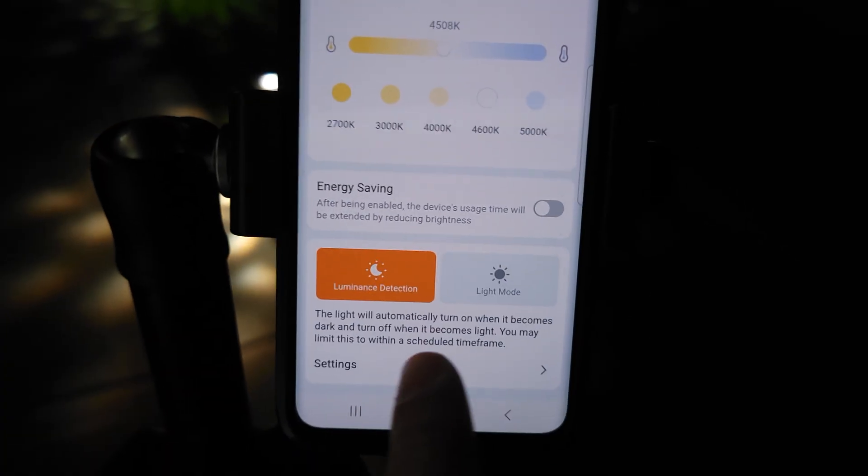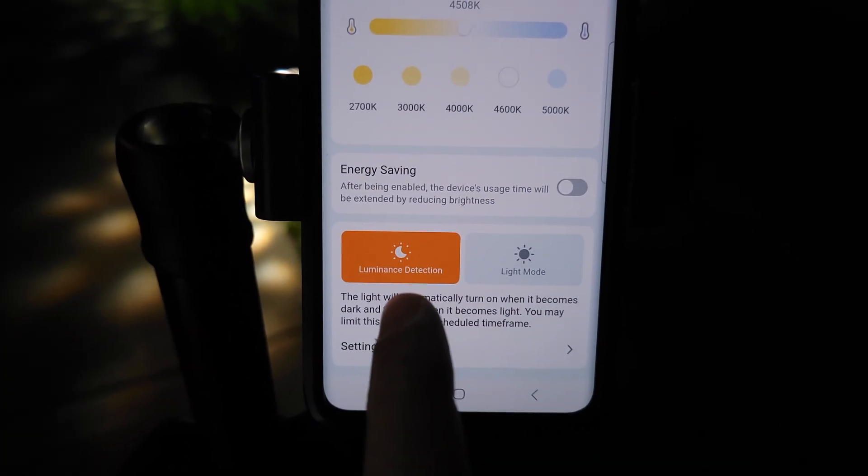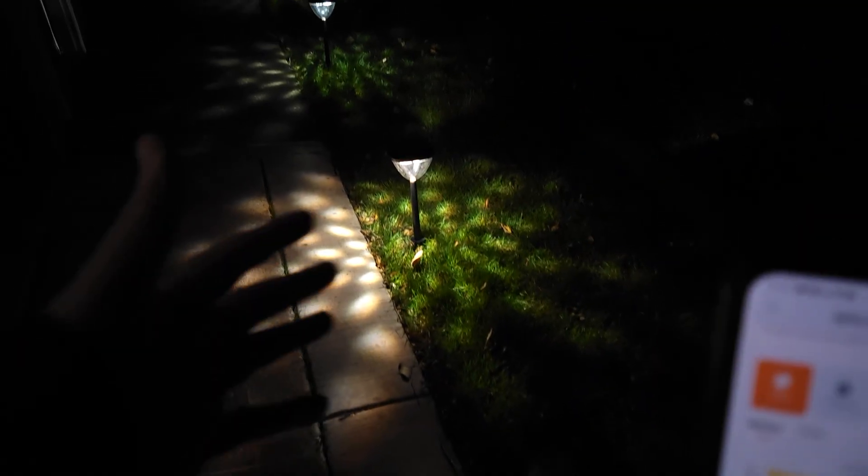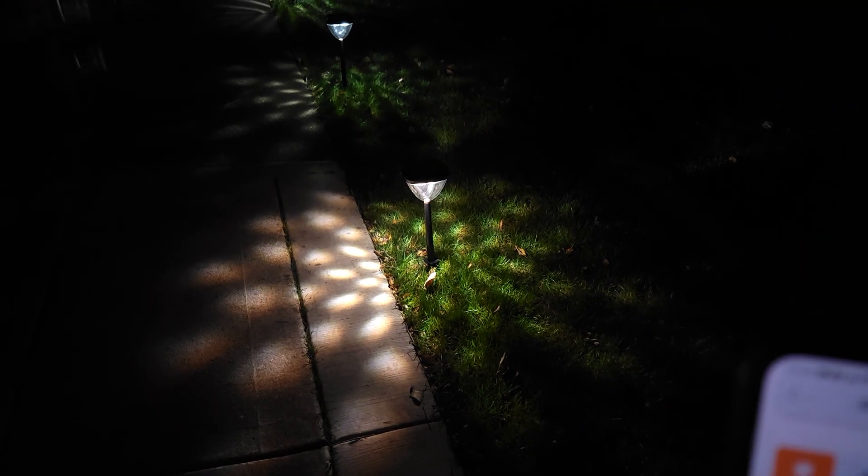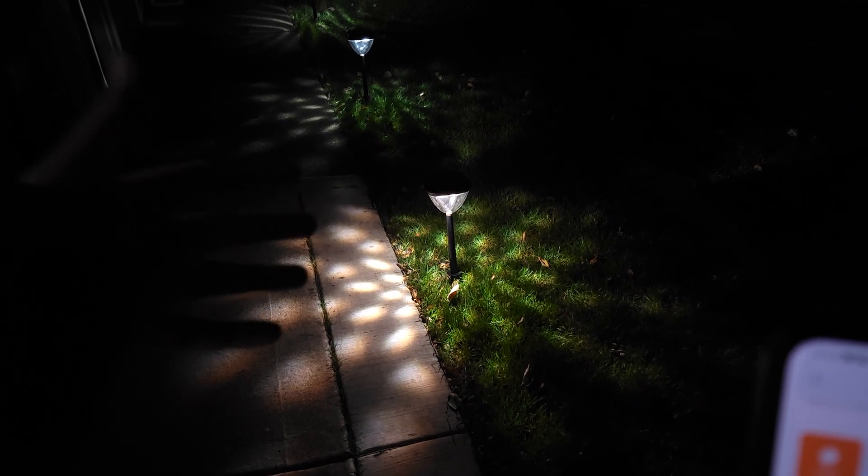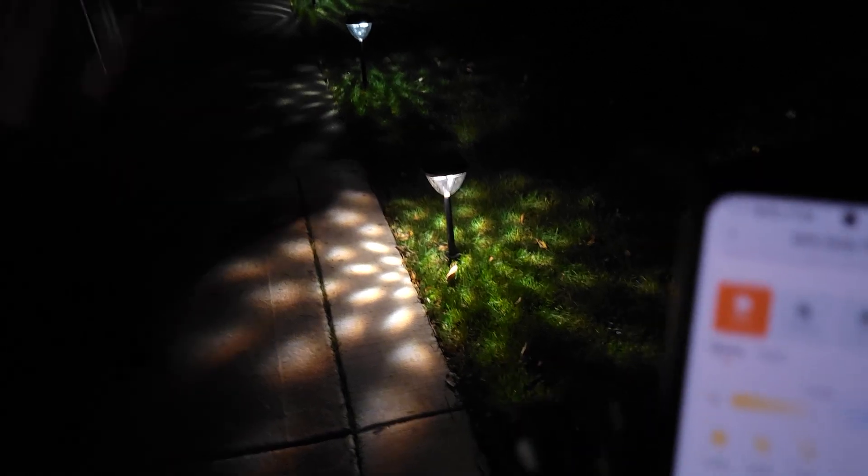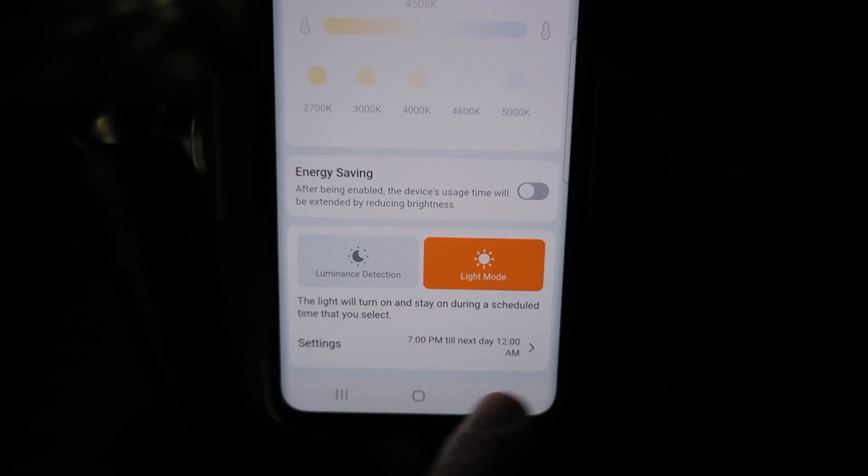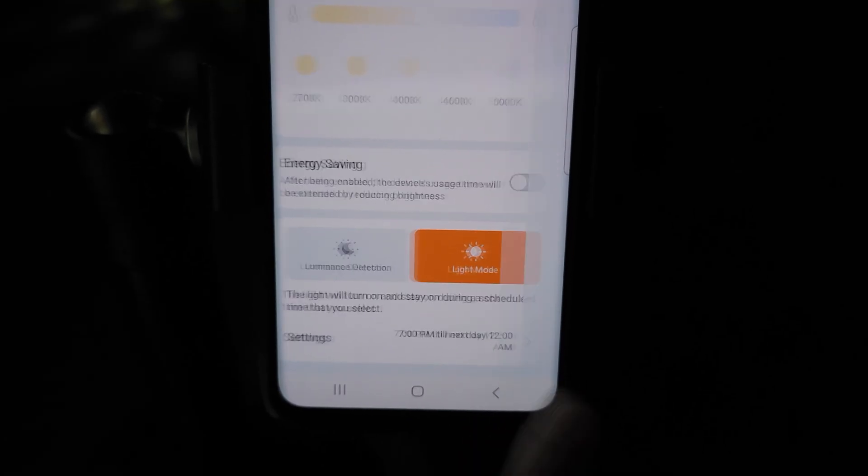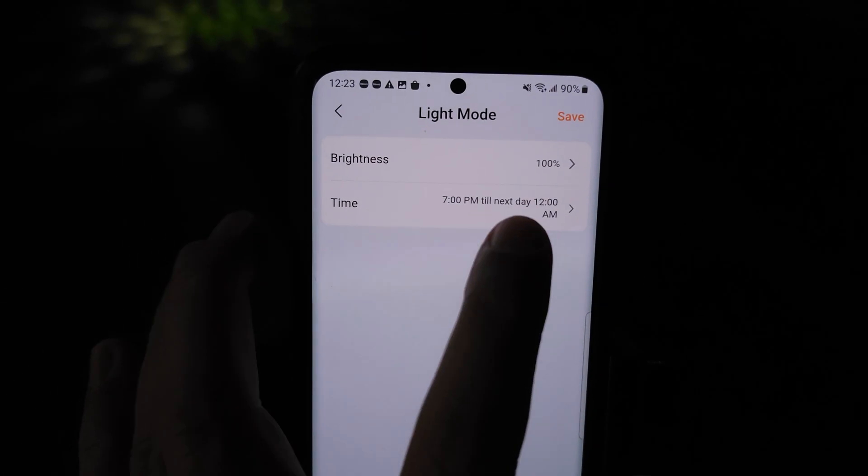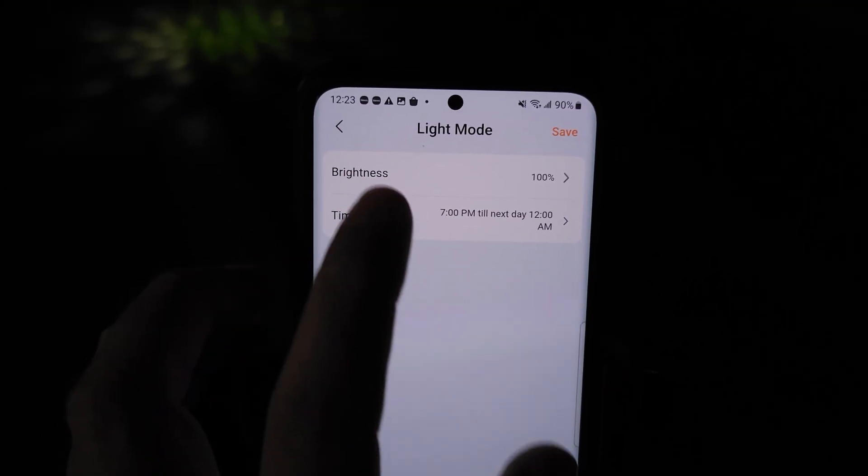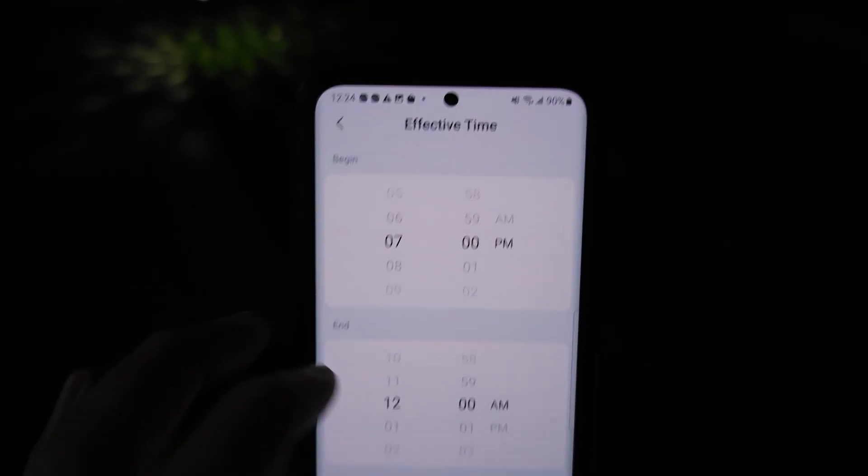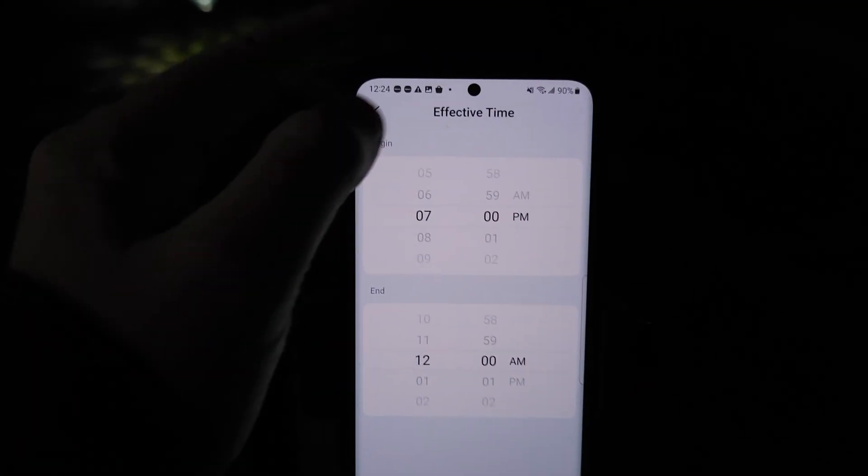They have luminance detection. This works similar to a lot of other solar lights where when the sun comes out, they'll automatically shut off, and when it detects it gets dark, they'll turn on on their own. That's probably the best way to leave them. We also have scheduled mode, so if you want them on at certain times and off at other times, you can customize it. We have the brightness and then the time it'll come on and the time it'll come off.